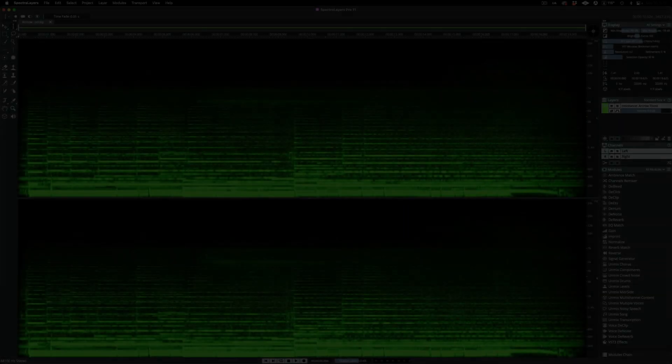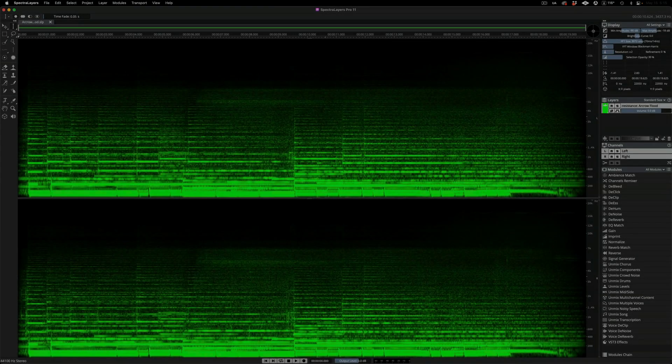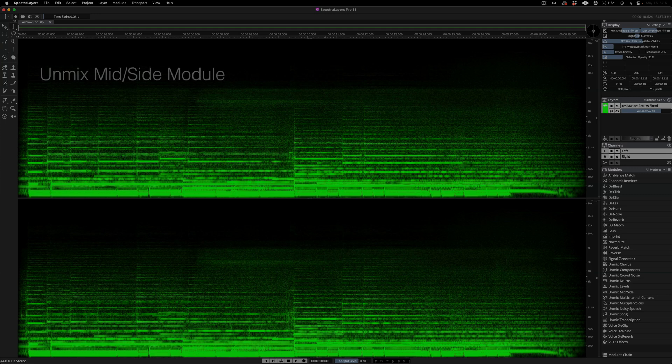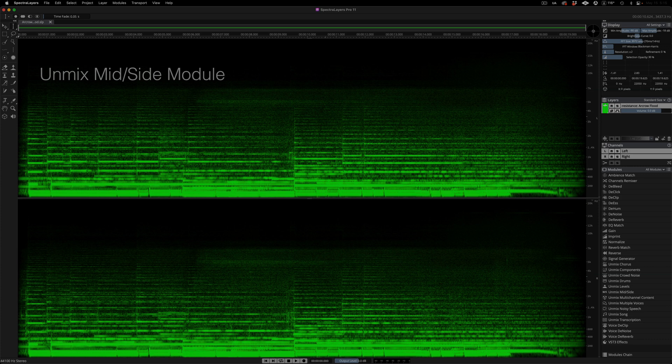The new Unmix Mid-Side module in SpectraLayers 11 offers two types of decoding which will be explained and compared here. The source layer is a master mix excerpt from an ambient music track that features sparse centered instrumentation as well as a wide and complex stereo sound field generated by electroacoustic processors and stereo plug-in effects. Let's listen to it.